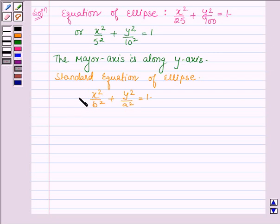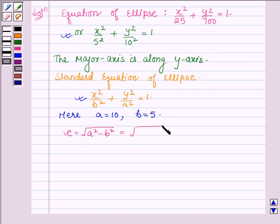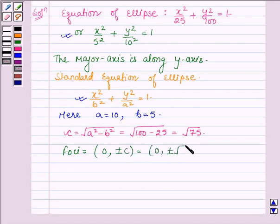On comparing with the standard equation of the ellipse, we find that a is equal to 10 and b is equal to 5. Thus, c, which is given by the square root of a squared minus b squared, is equal to the square root of 100 minus 25, which is equal to the square root of 75. And the foci f1 and f2 are given by (0, ±c), and here c is √75, so we have (0, ±√75).